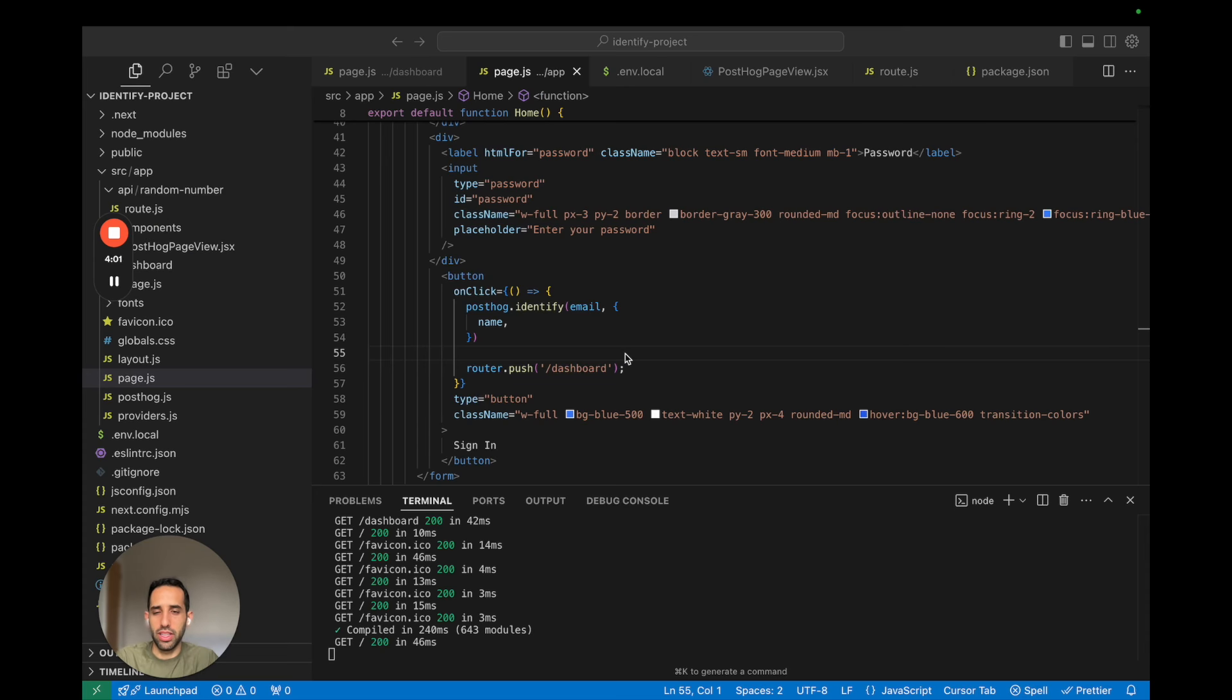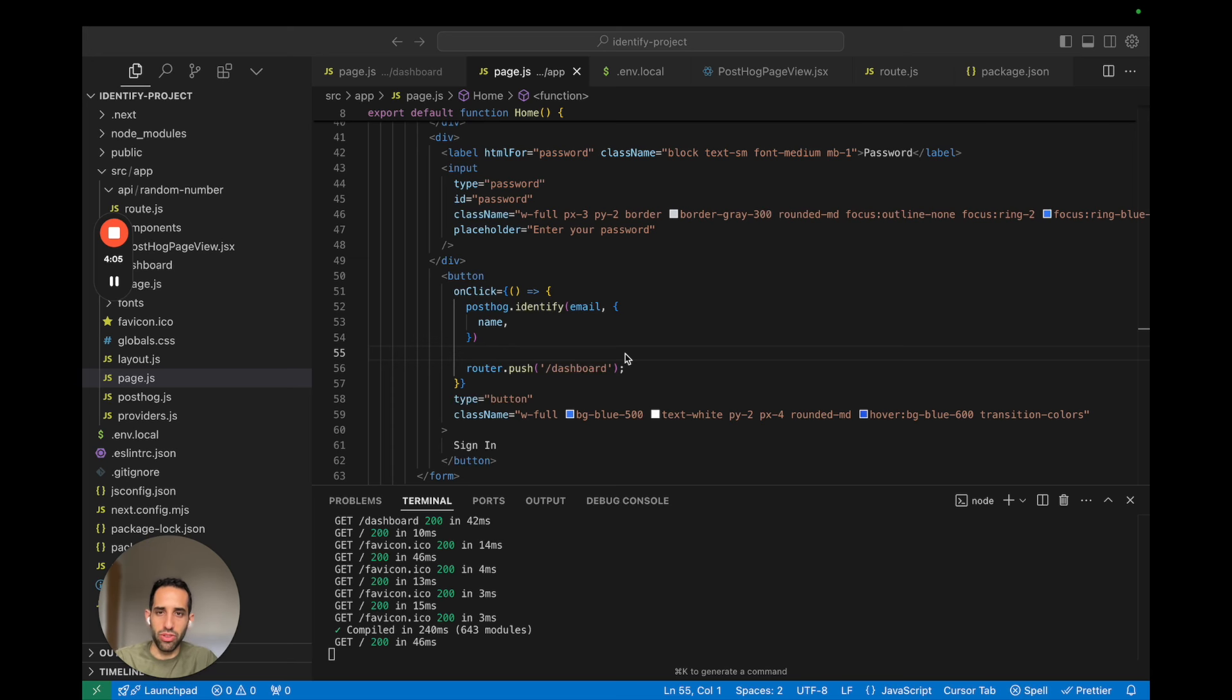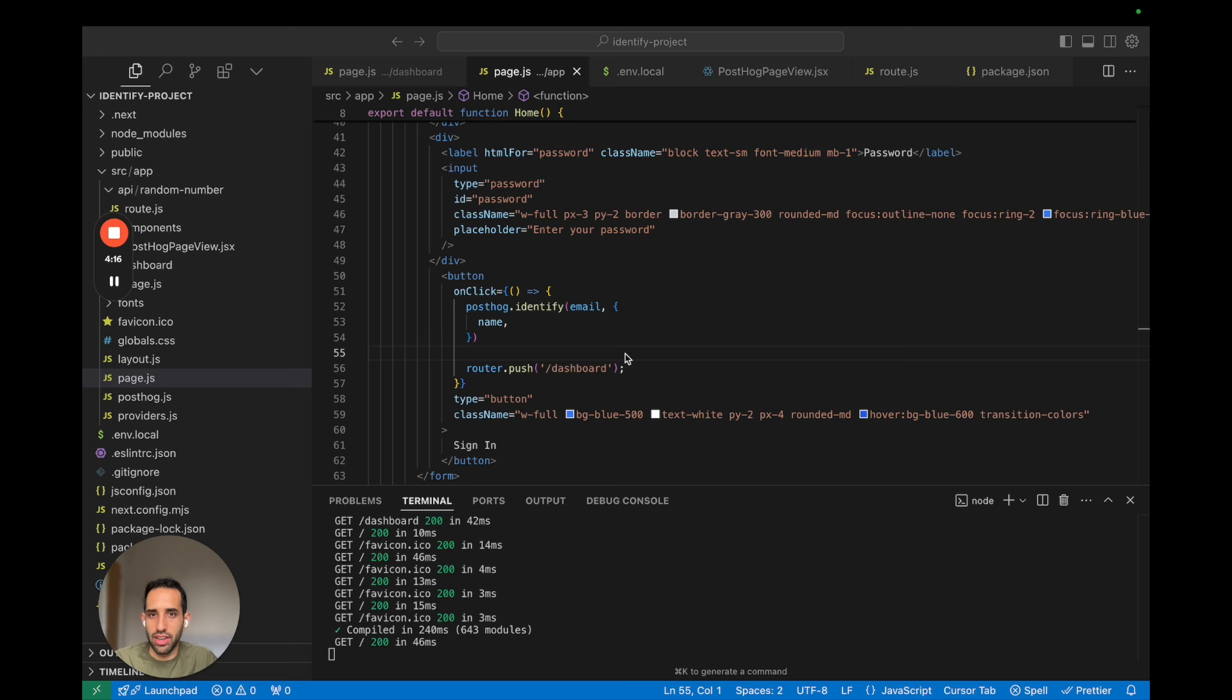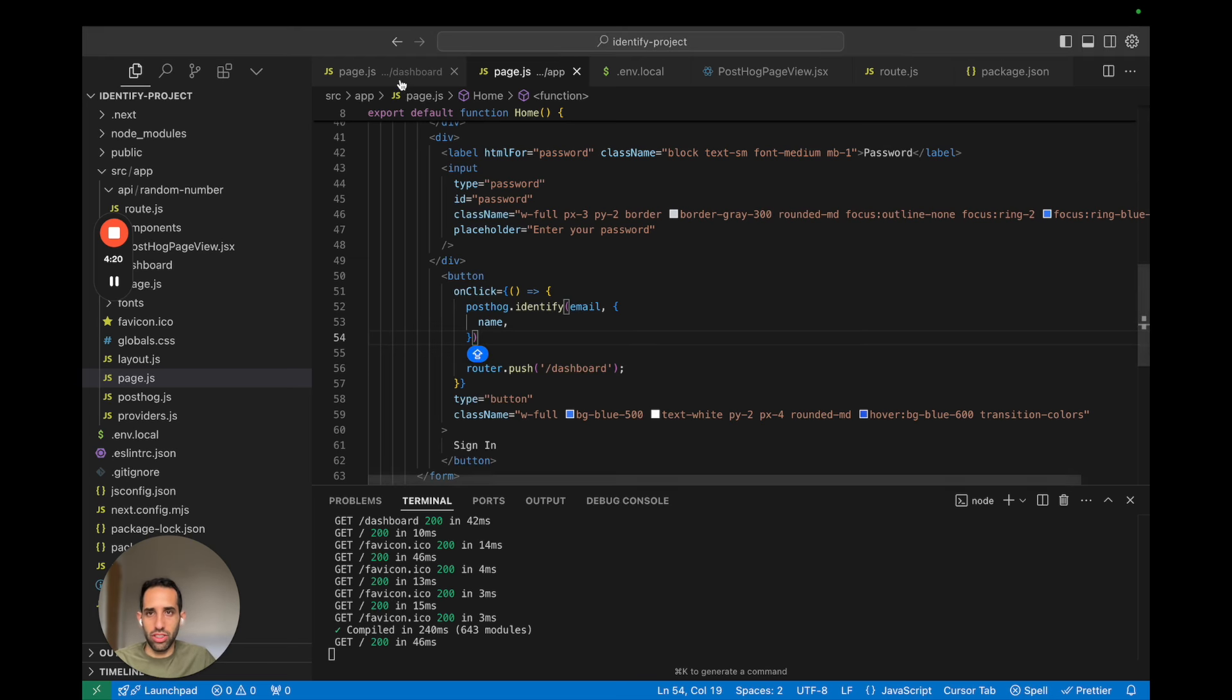Now let's implement a PostHog reset. And this is something that you want to implement when a user signs out. So when a user signs out, the problem means that a different user is going to sign in, and you don't want to associate any previous events with a new different user.